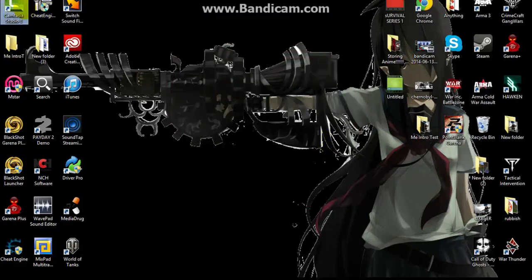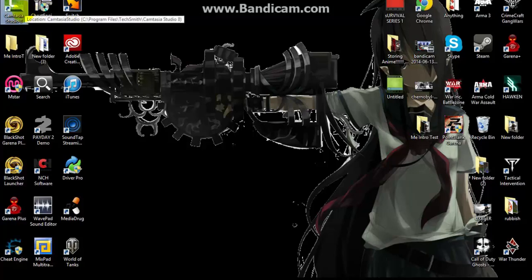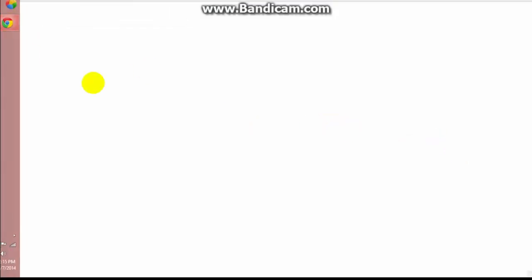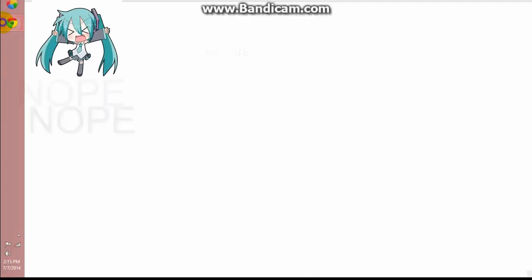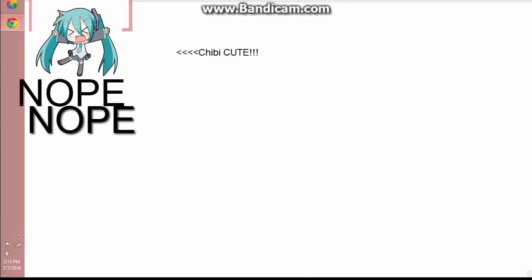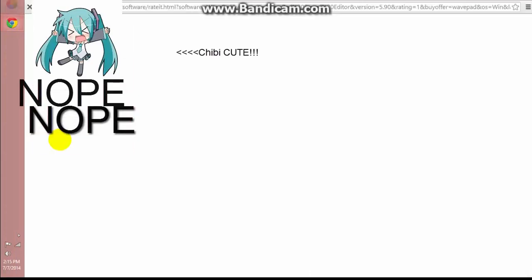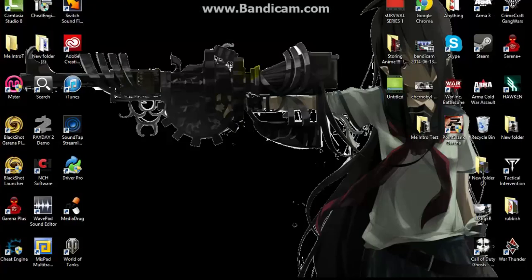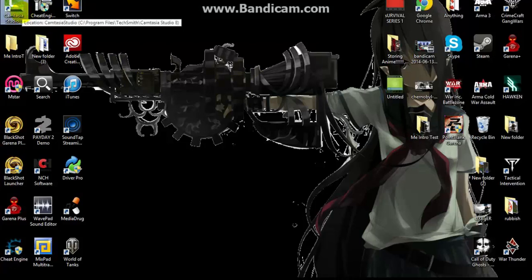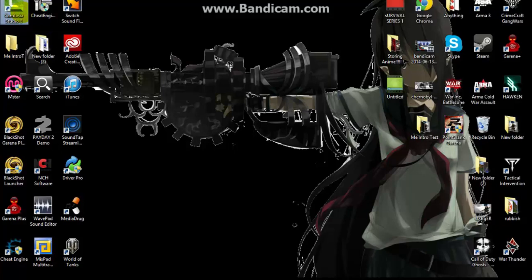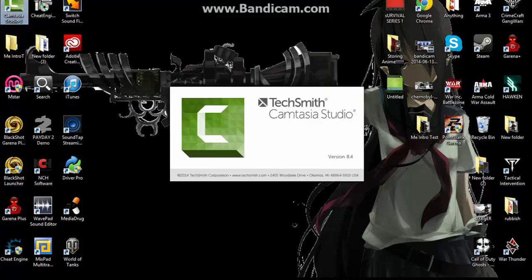Then I'll be Camtasia Studio. I don't know how to pronounce it. Like Google.